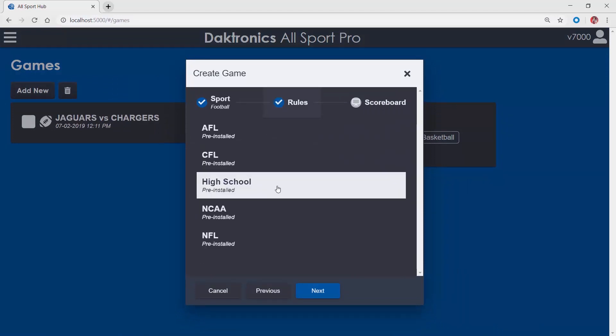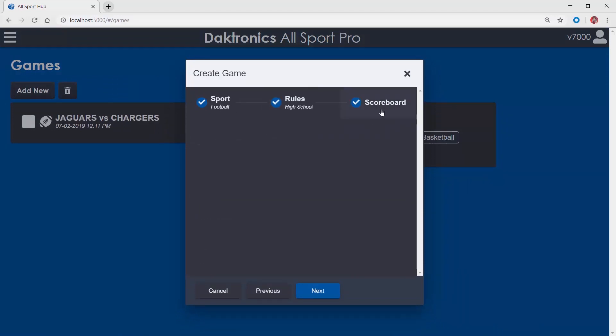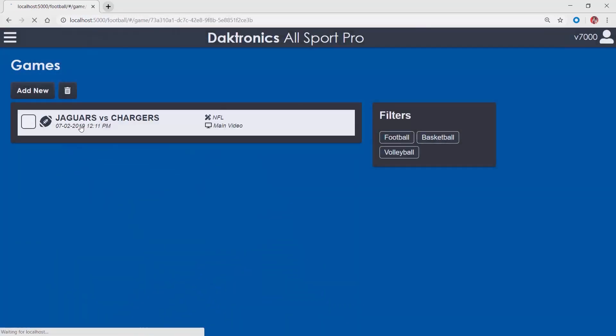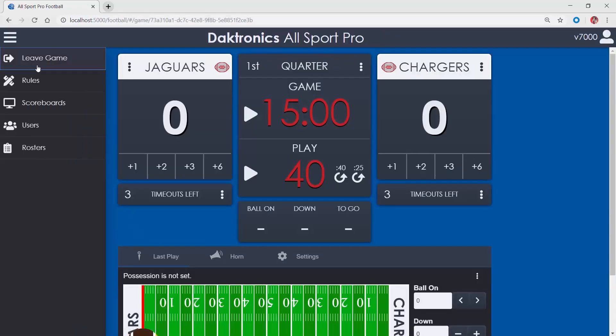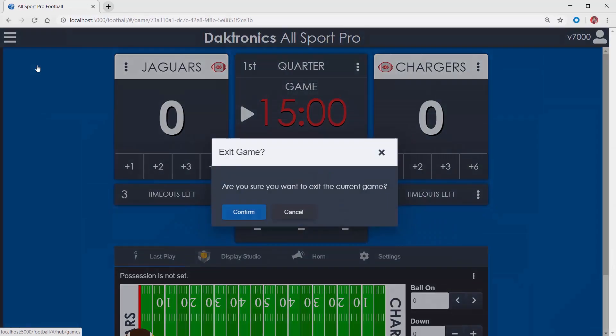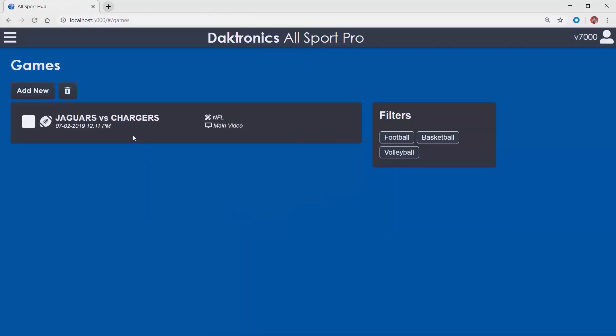If a scoreboard is already in use by another game, navigate over to the other game and choose Leave Game from the main menu. Check the box and delete the old game, making the scoreboard available for use in the new game.